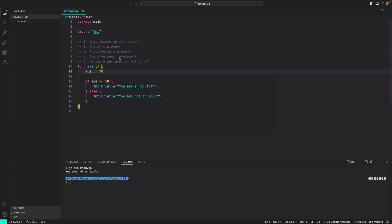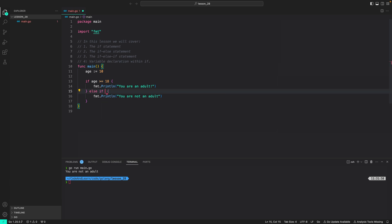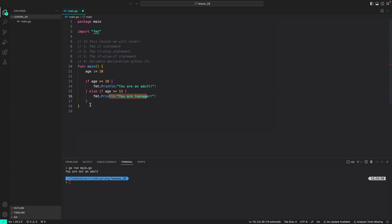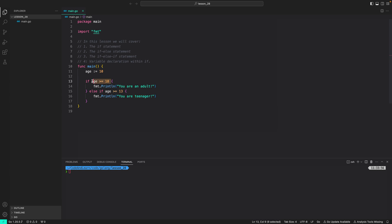Now let's move on to the if-else-if statement. The else-if block goes after the if block. We can say else if age is greater than or equal to 13, then print 'you are a teenager'. So if age is greater than or equal to 18 print the first block; otherwise check if age is greater than or equal to 13, and if true print 'you are a teenager'. If none of the conditions match, we do nothing. With age at 10, neither condition is true, so nothing is printed.